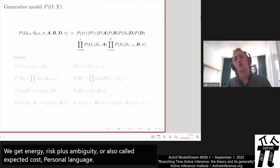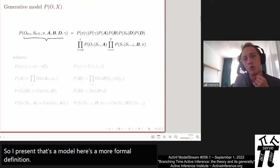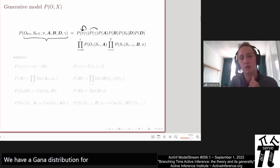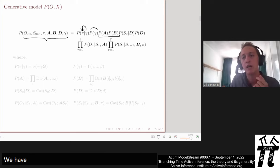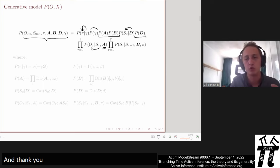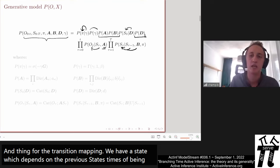Here is a more formal definition of the model — a joint over all variables. The policy depends upon the precision parameter, for which we have a gamma distribution. We have Dirichlet priors for each of the parameter tensors A, B, and D. The initial state S depends on D, observations depend on states through the A matrix, and state transitions depend on the previous state, previous action, and the B matrix.